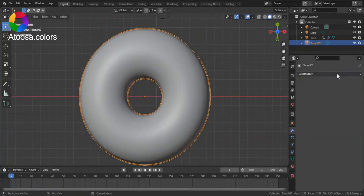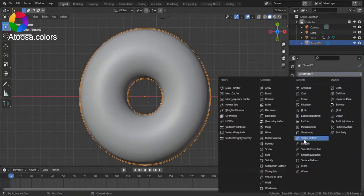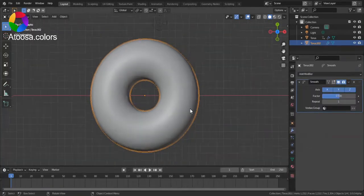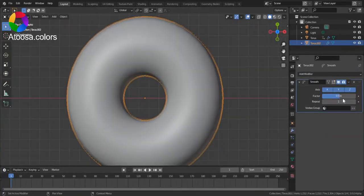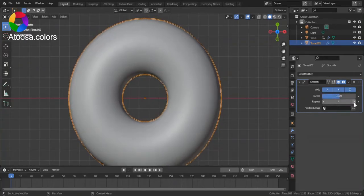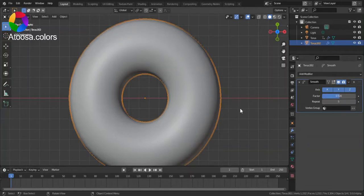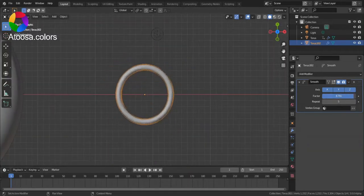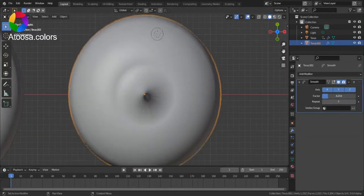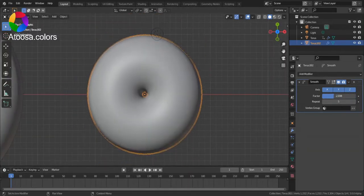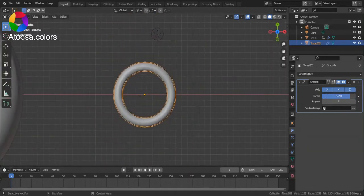Another way to do it is adding a Smooth modifier. Set the Repeat to 5, and now you can change the Factor.